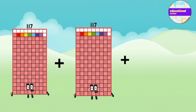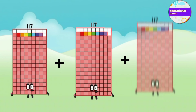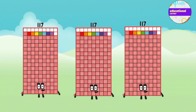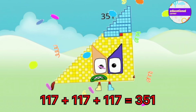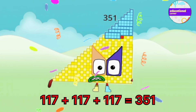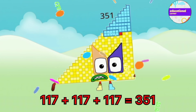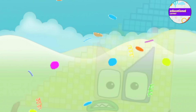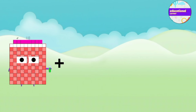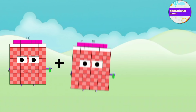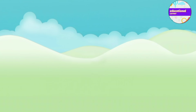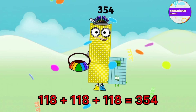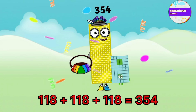117 plus 117 plus 117 equals 351. 118 plus 118 plus 118 equals 354.